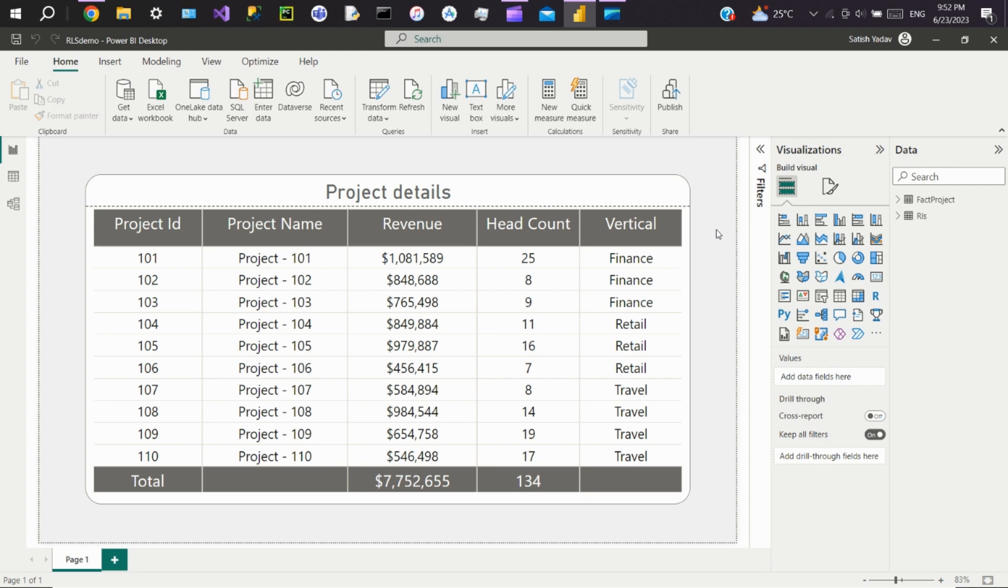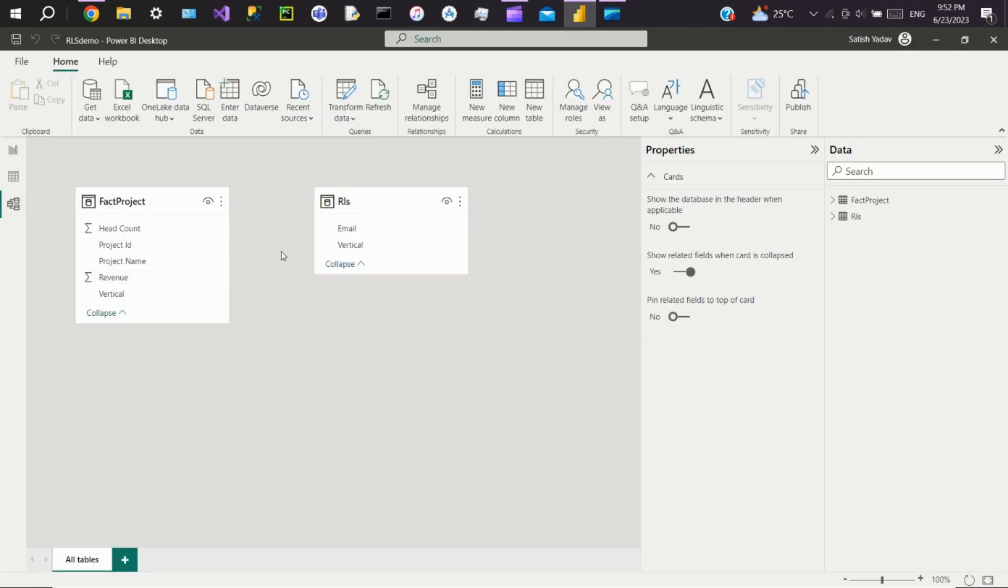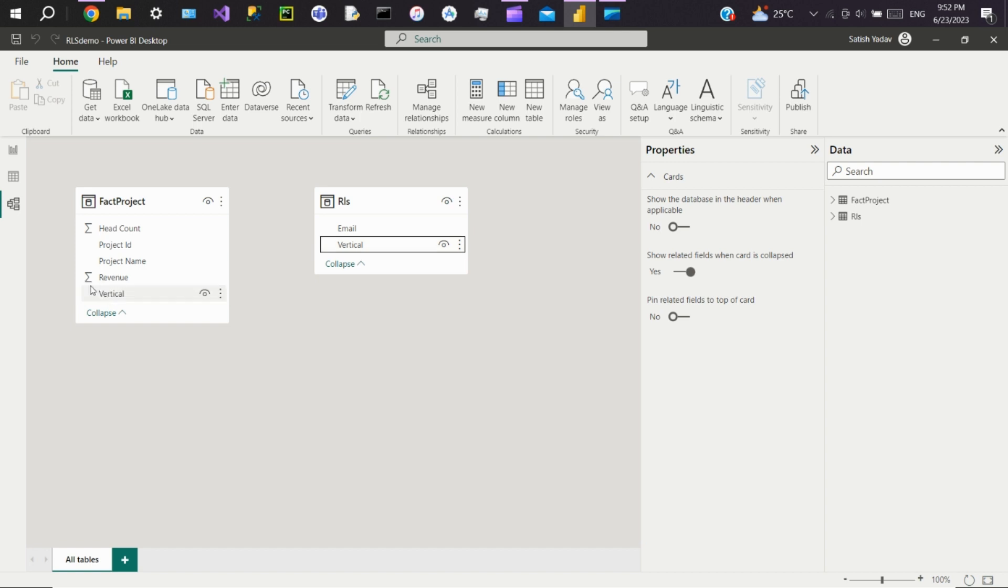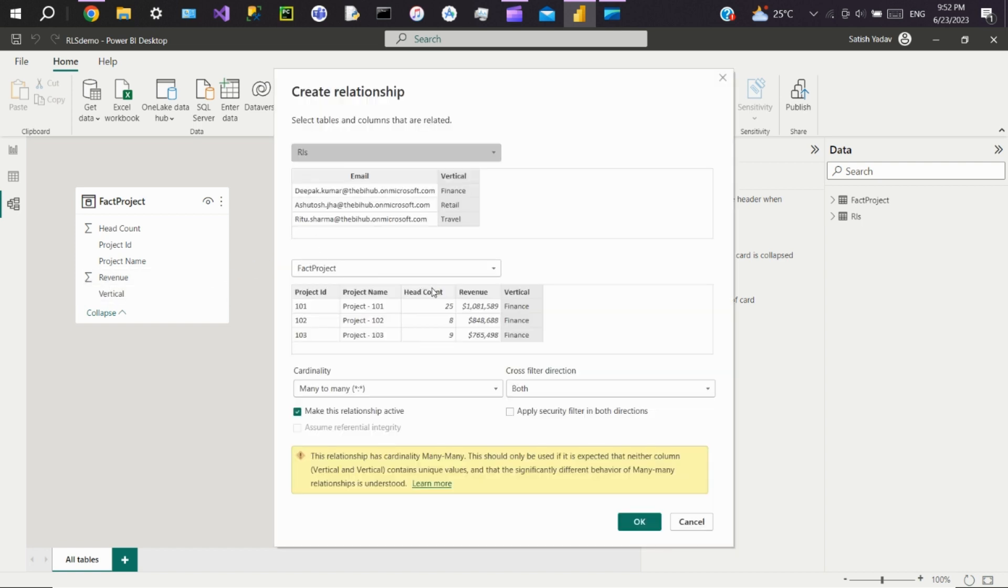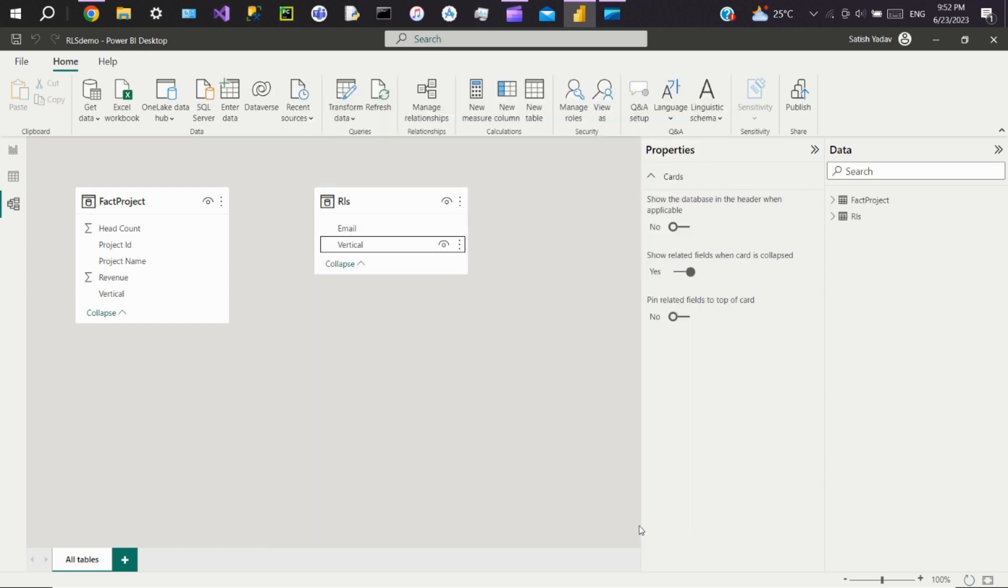Once the table is loaded, go to model view and establish a relationship between your table and RLS table. Create a relationship between vertical. Make sure the cross-filter direction is set to both and check this box: apply security filter in both directions. Click on OK.